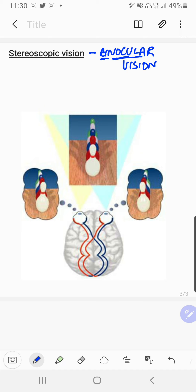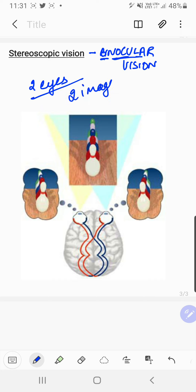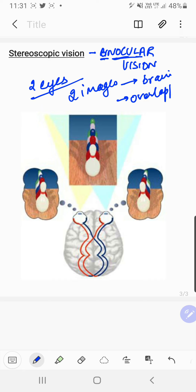Ophthalmo and ocular — these words are basically used for eye. Binocular vision is the other name, and this vision is basically the vision with two eyes, with two images falling on the visual cortex of the brain and overlapping of the two images.